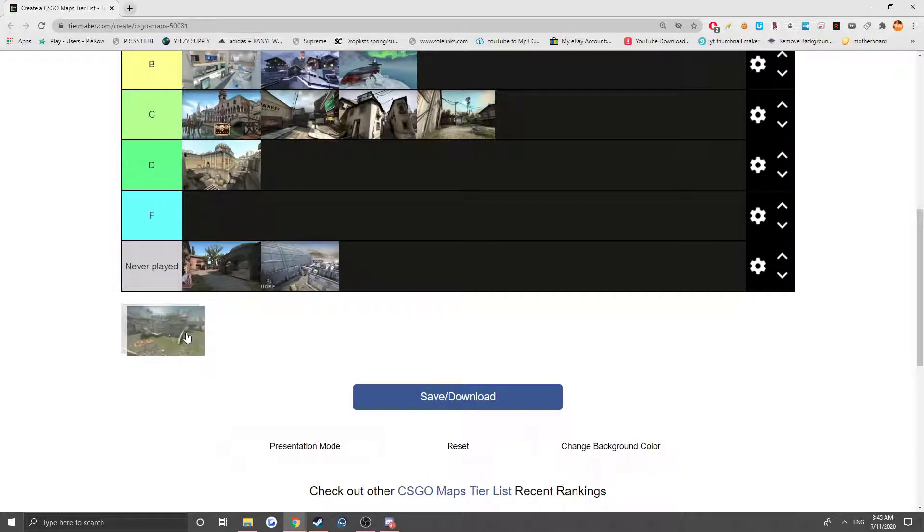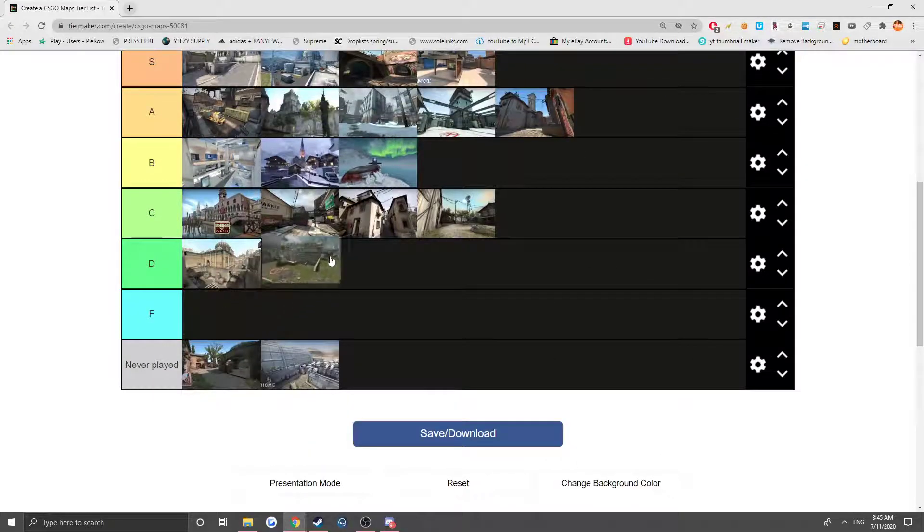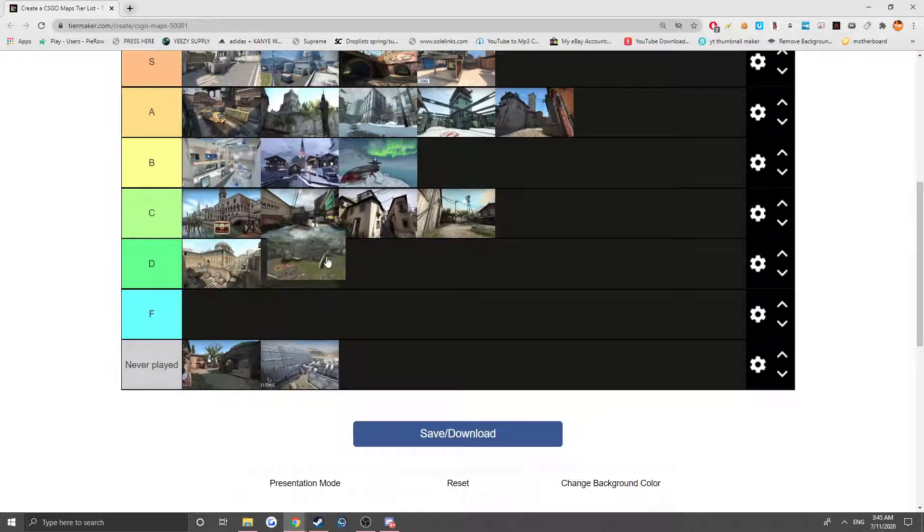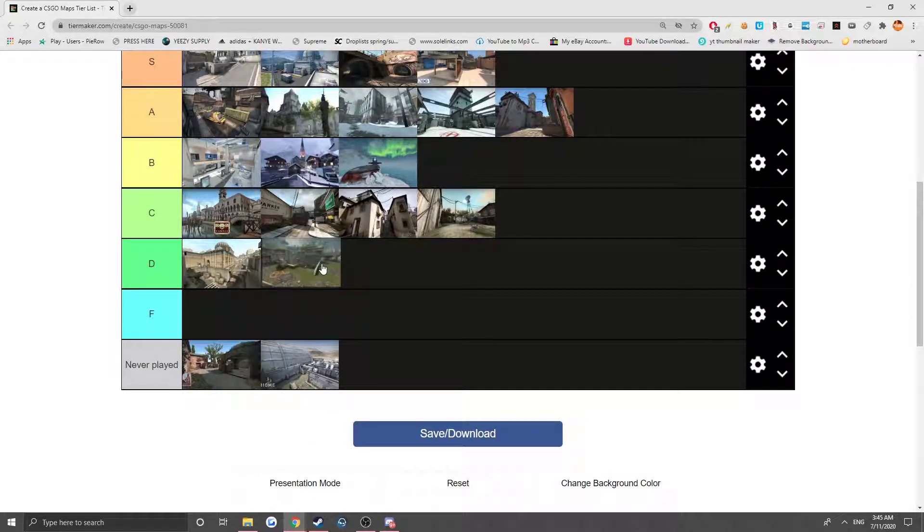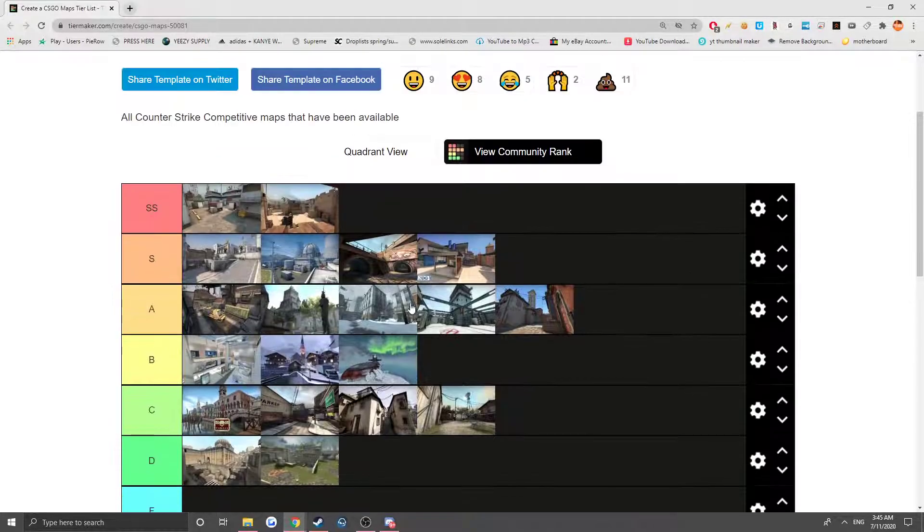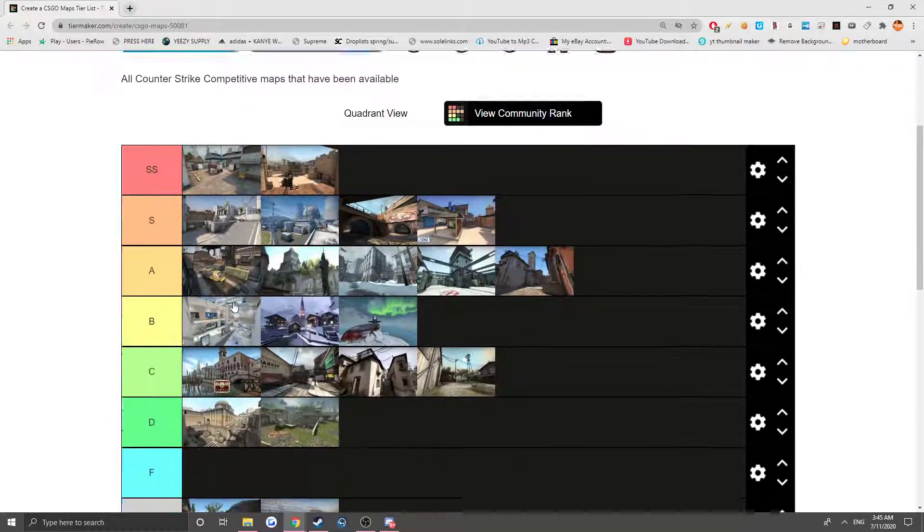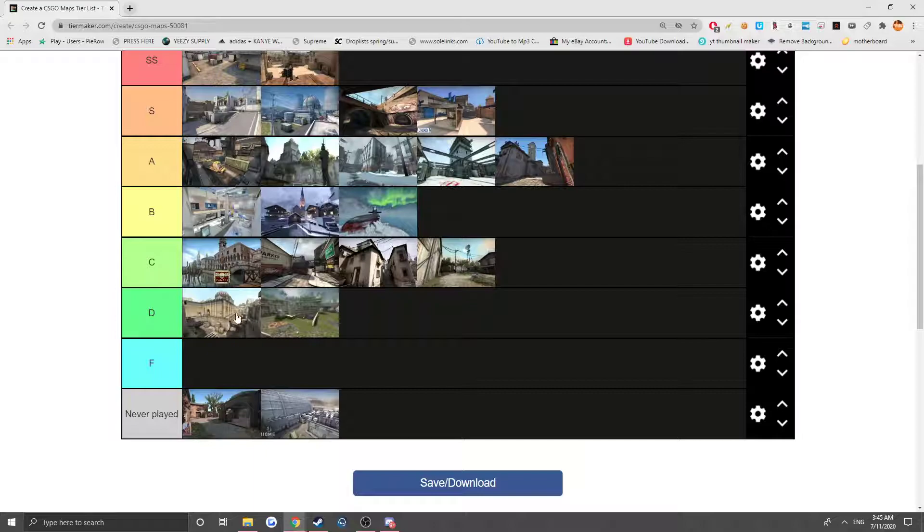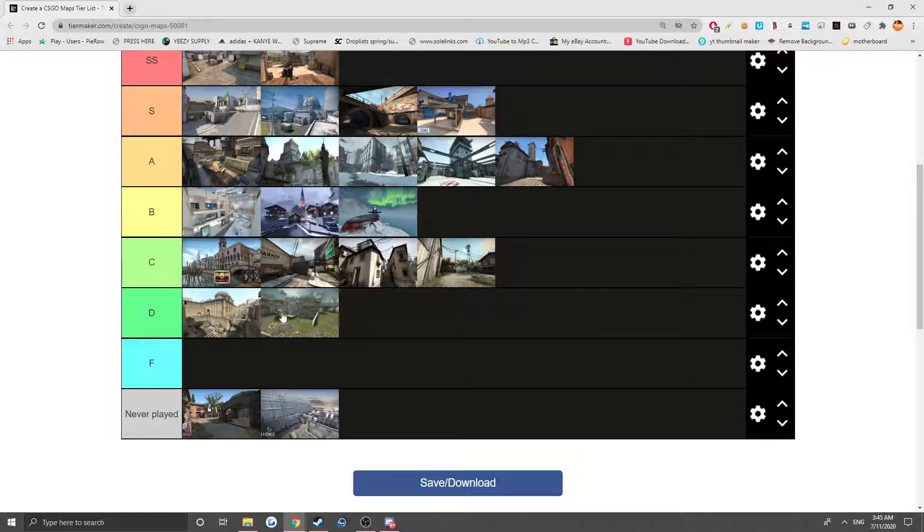And then we have Aztec. This map plays really bad, like really really bad. It's one of the really old maps too. And yeah, that's it guys. Nothing's in F tier. Everything is some degree of fun I guess. Like Aztec is kind of fun, but I just never enjoyed playing Aztec. I remember it was such a boring map.